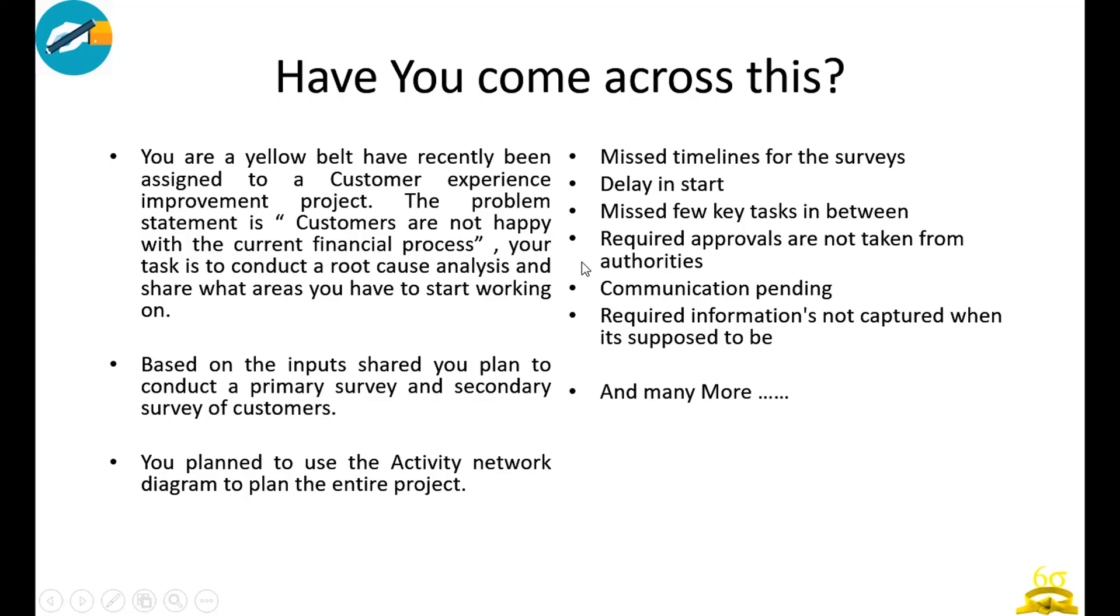Before we go ahead today, have you come across a similar situation? Suppose you have been assigned a project. Since we are talking about the yellow belt level, let's say you don't have to execute the project but you are a team member in the project.